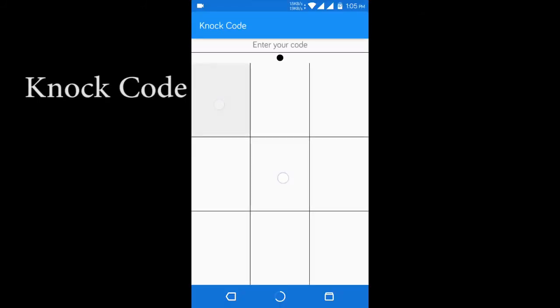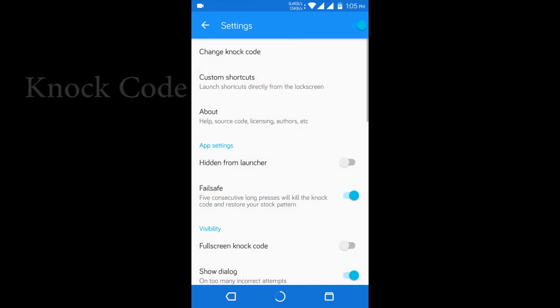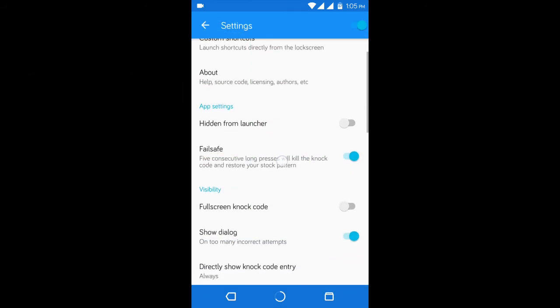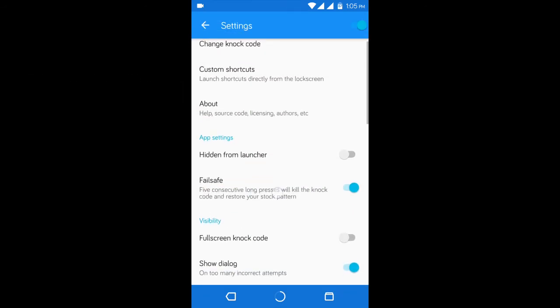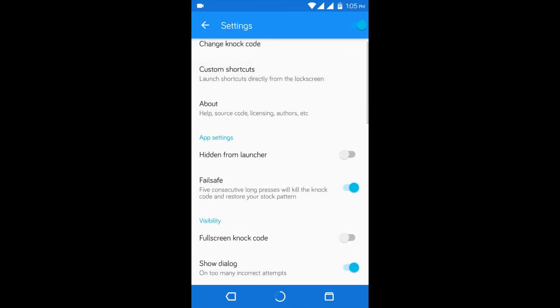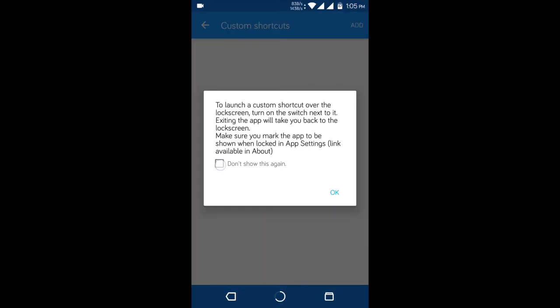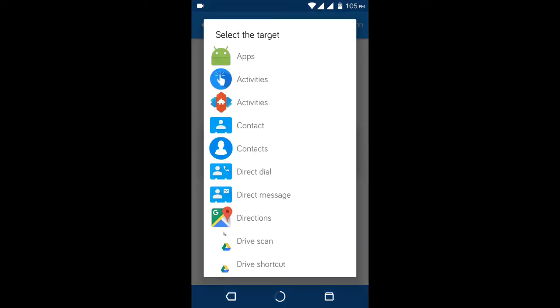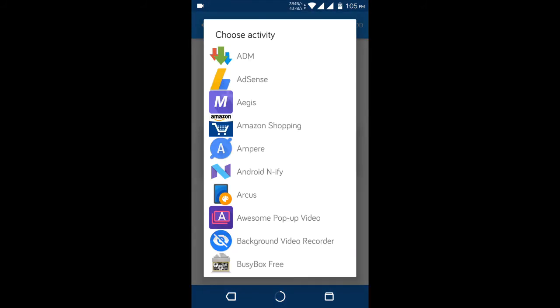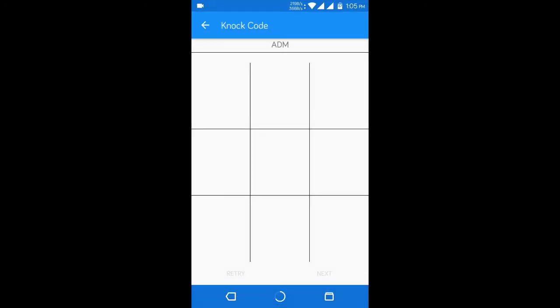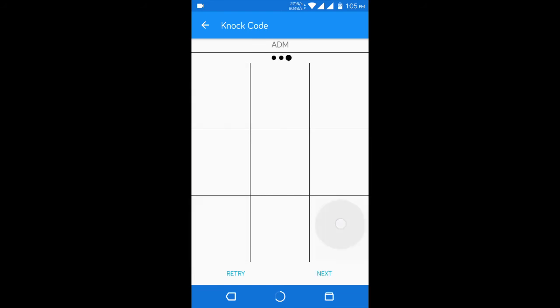There are lots of lock screen apps out there, but Knock Code is different from all. This basically replaces your lock screen with the famous knock code lock of LG. But the cool part is that you can assign different patterns to open different apps directly from your lock screen.